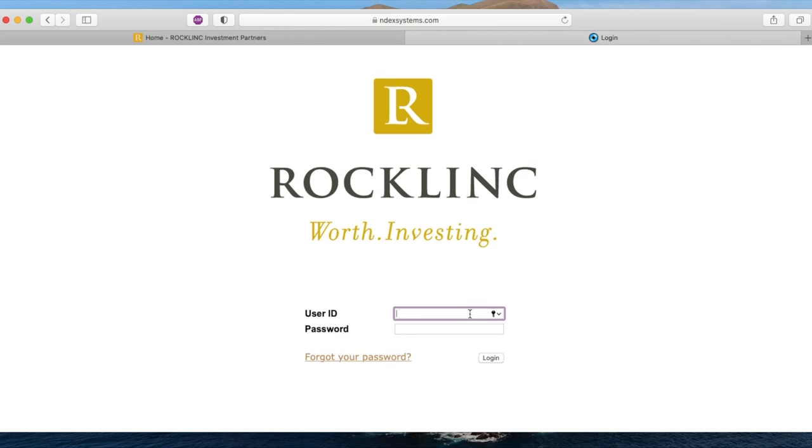Use the credentials provided to you by Rocklink to log in. You will be prompted to change your password when you log in for the first time.